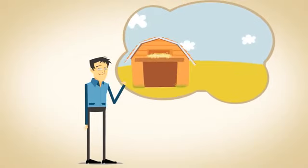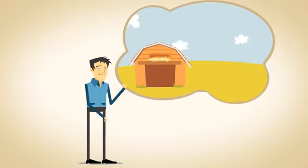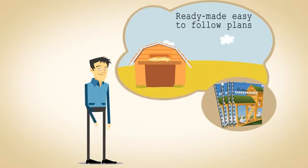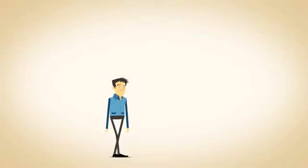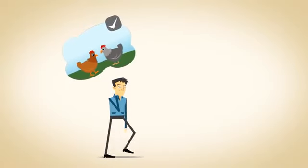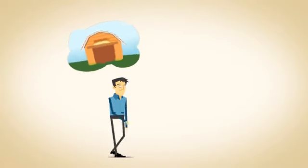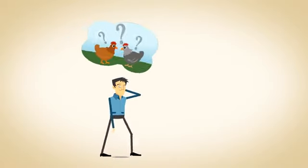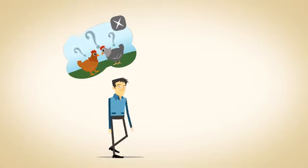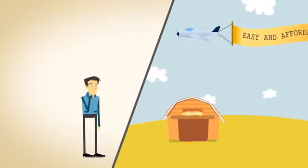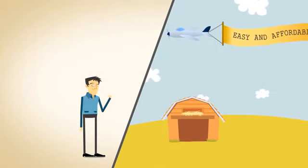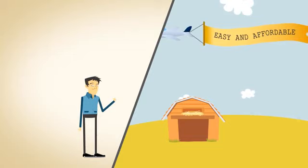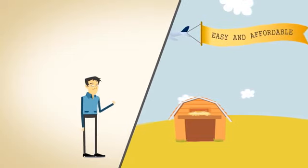You should consider building your own chicken coop with our ready-made, easy-to-follow plans. Whether you already have chickens and just need a better way to keep them, or even if it's something you've never considered before, you'll be amazed how easy and affordable it can be to build your own chicken coop.